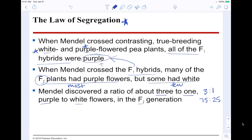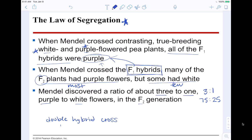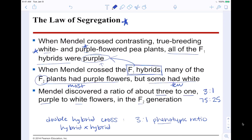Mendel discovered a ratio of three to one — purple flowers to white flowers in the F2 generation — something you'll see repeatedly in genetics questions. When you have a double hybrid cross, meaning two hybrids crossed together (F1 with F1), it's always a 3-to-1 phenotypic ratio. The phenotype is what you can see, what it looks like. This is what he discovered with his law of segregation, and it's really cool that he found this so long ago and we still use it today.